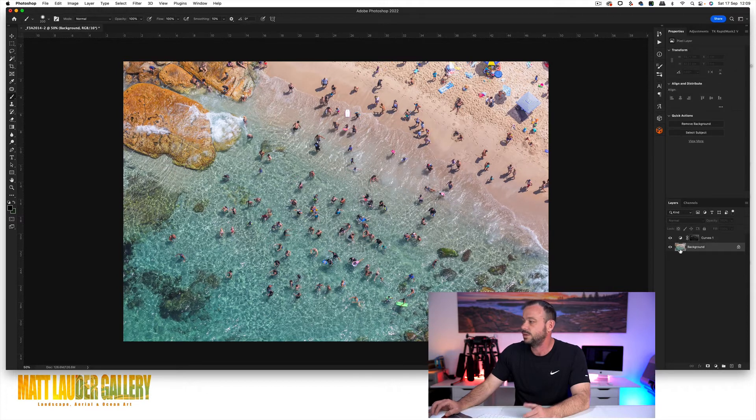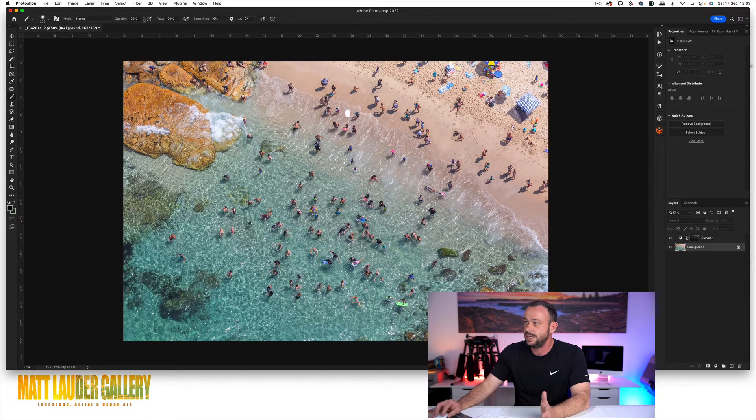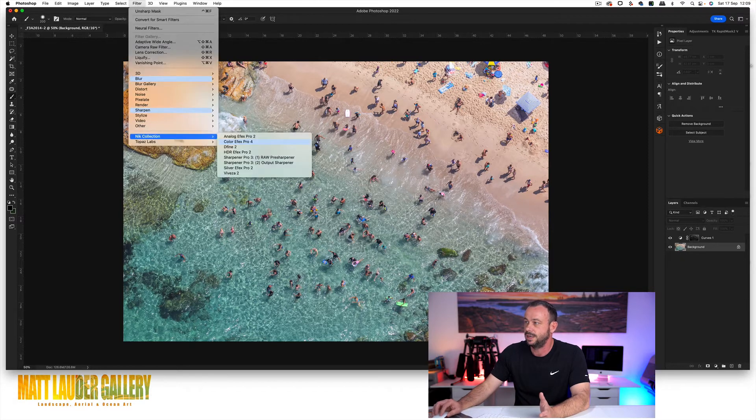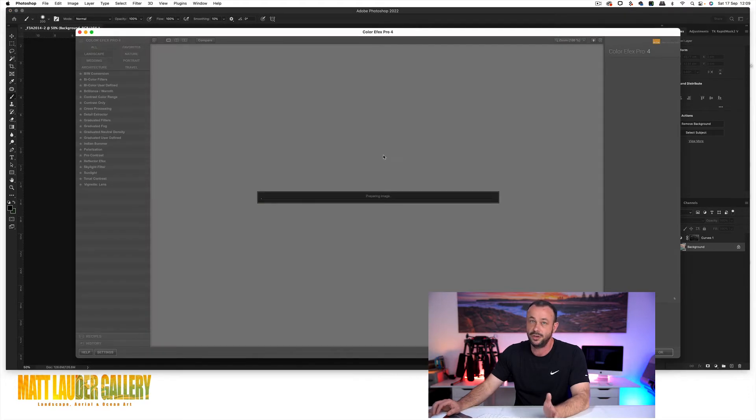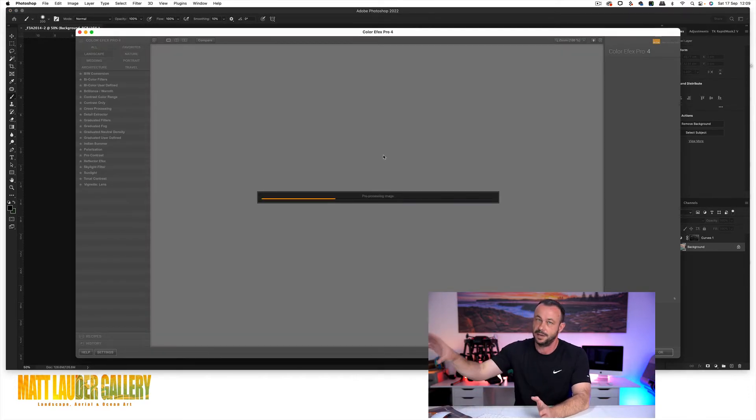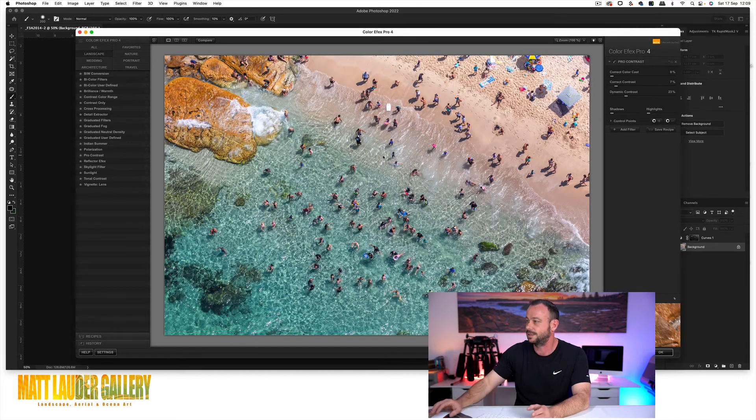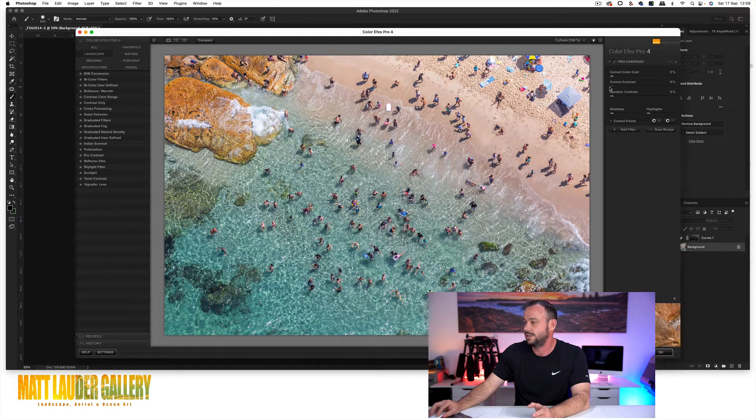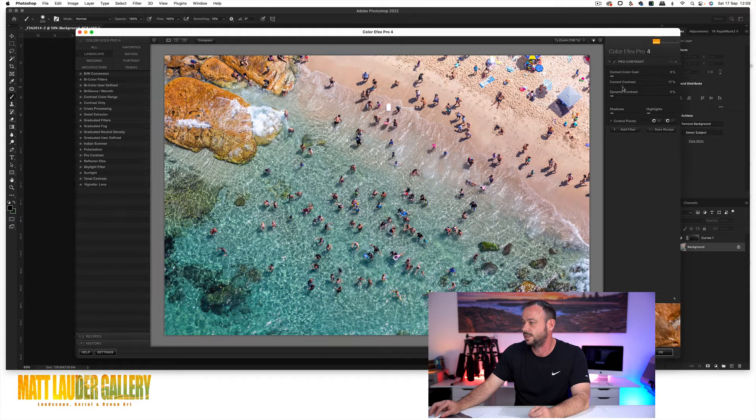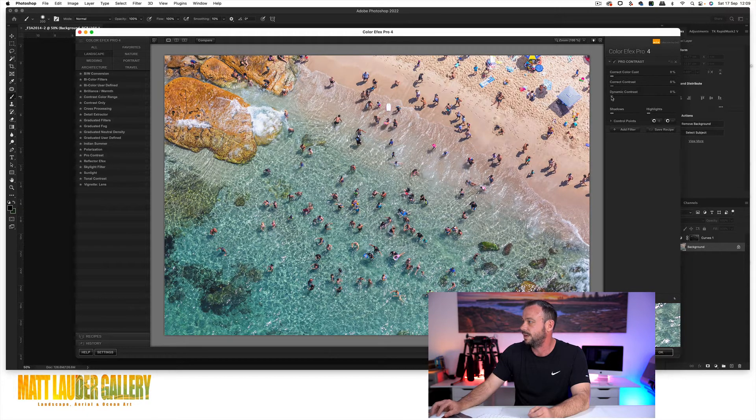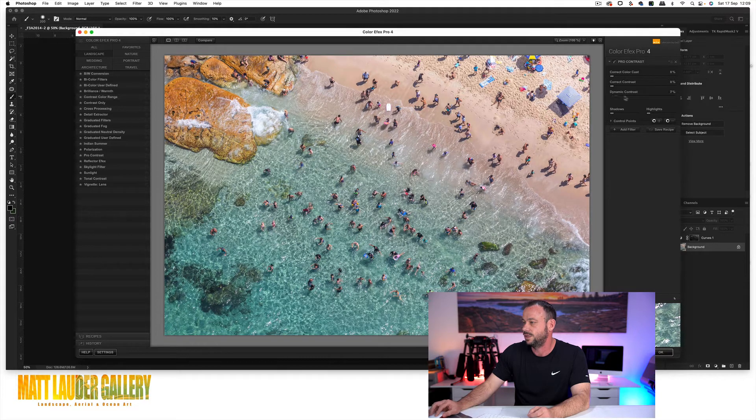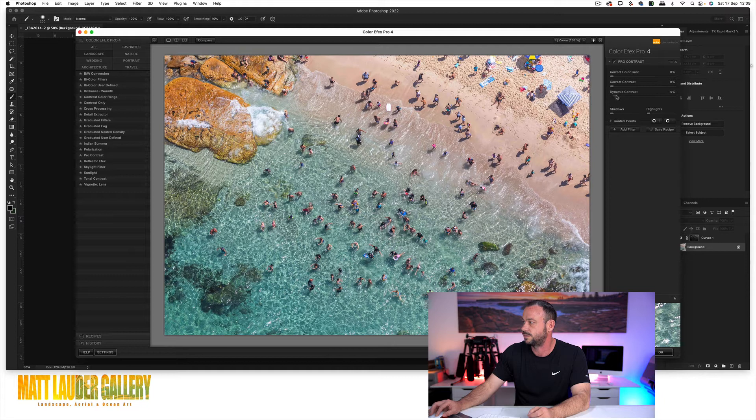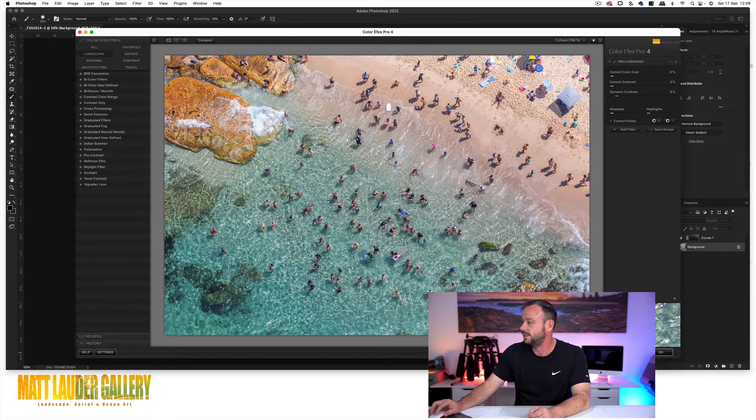So next we're going to add contrast to the image. So usually you can come in, filter, Nik Collection if you've got it, Color Effects Pro 4. We won't use this, but I'm just going to show you how Nik Effects will apply contrast to the image and I'll show you basically how you can do the exact same thing without a plugin. So we're coming with correct contrast. As we bring it up, you can see how it's adding contrast, but it's also hitting the shadow areas as well. And then if you grab dynamic contrast, you can see how it's adding more contrast to the highlighted areas. So if we cancel out of that,